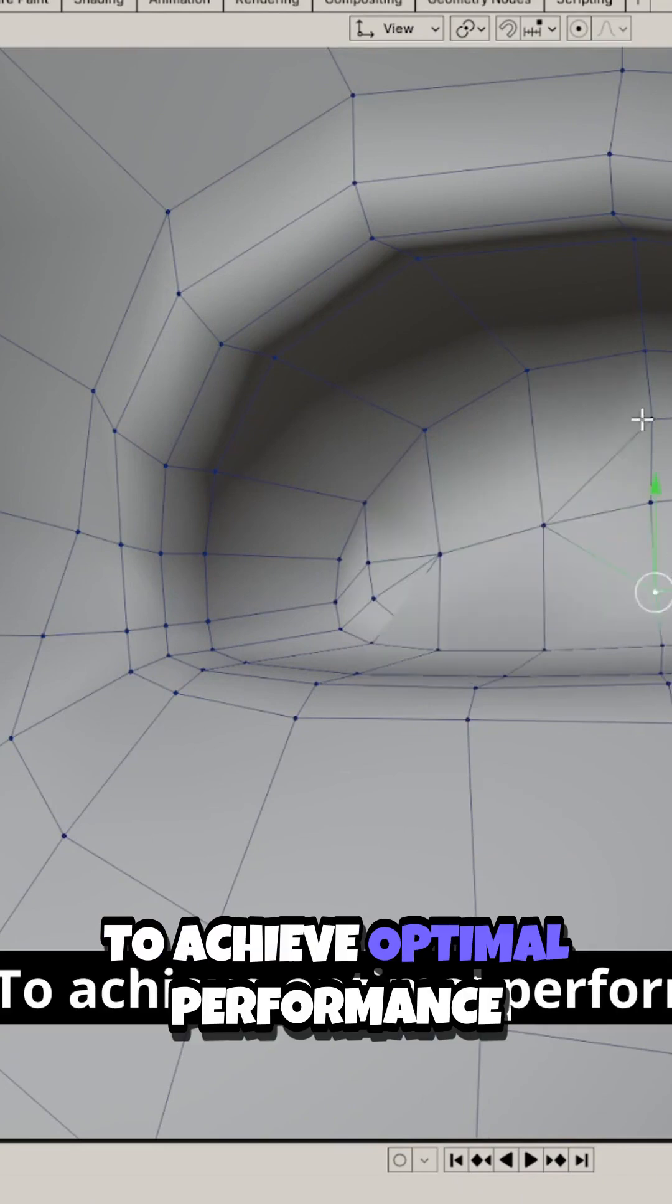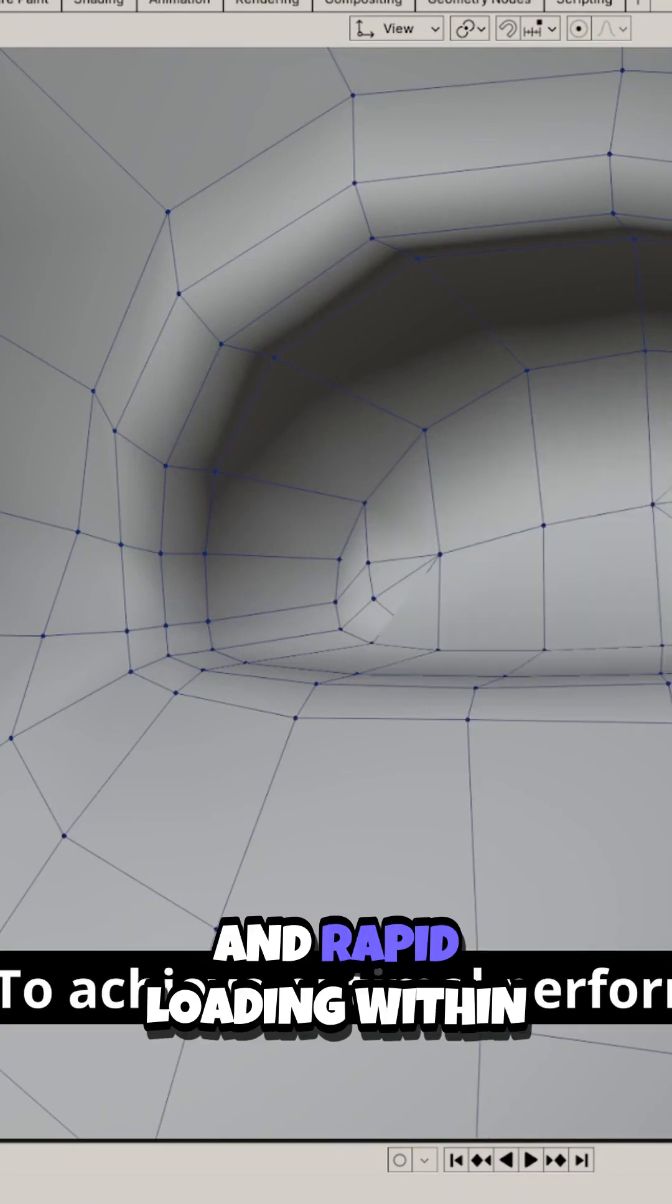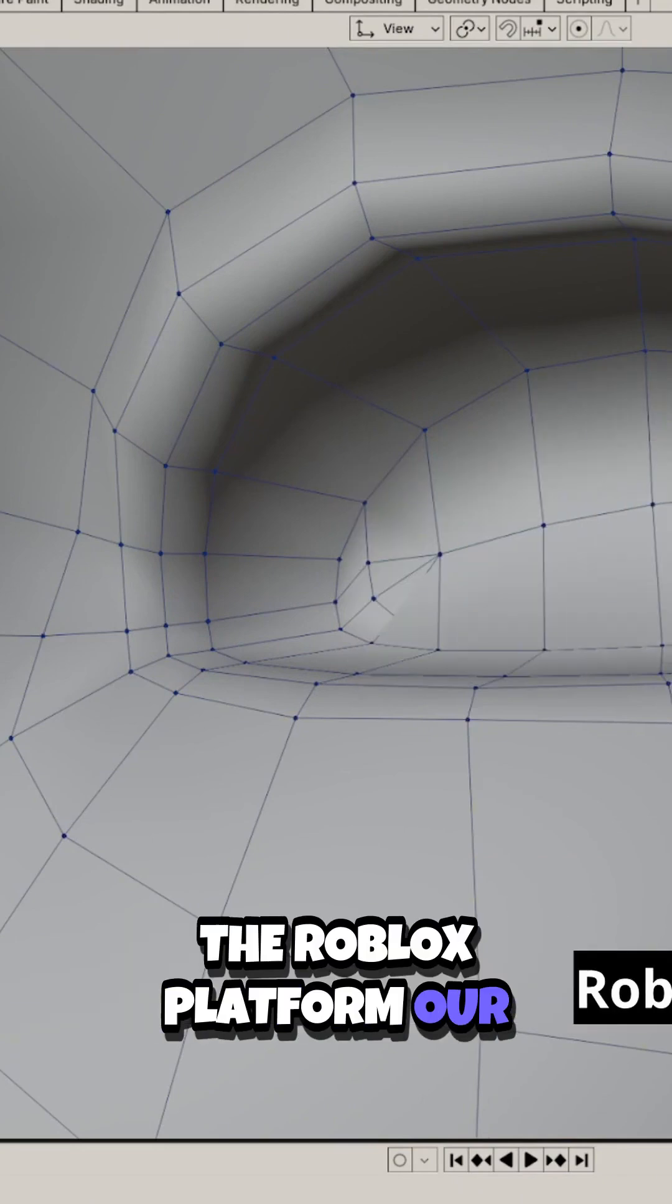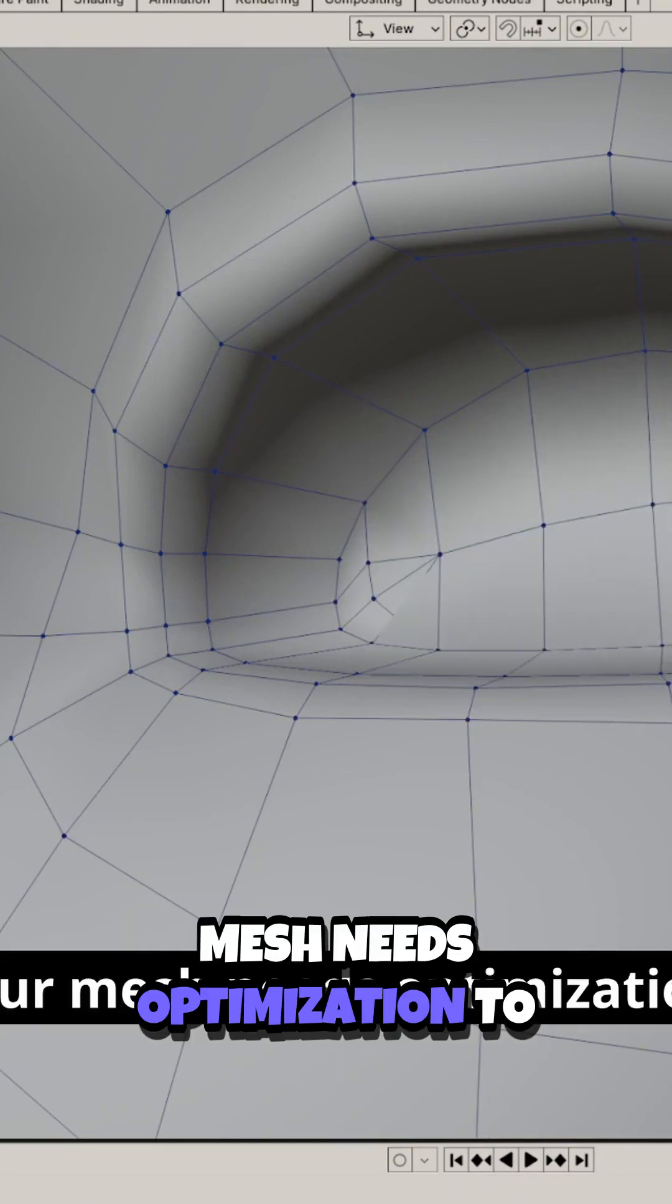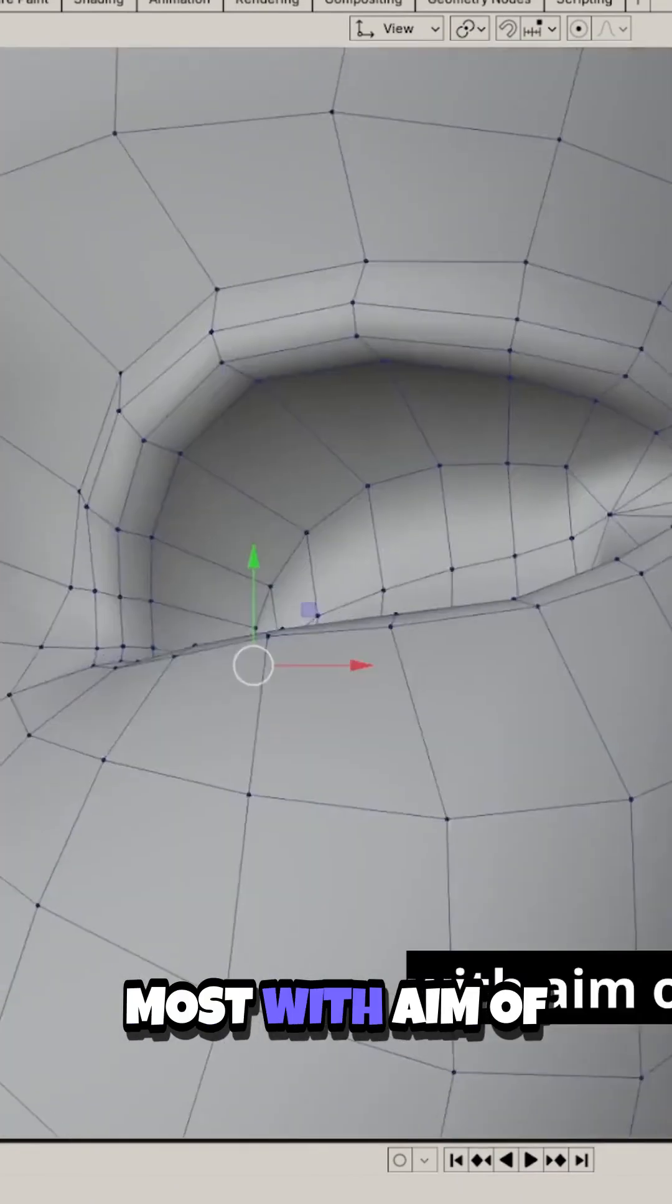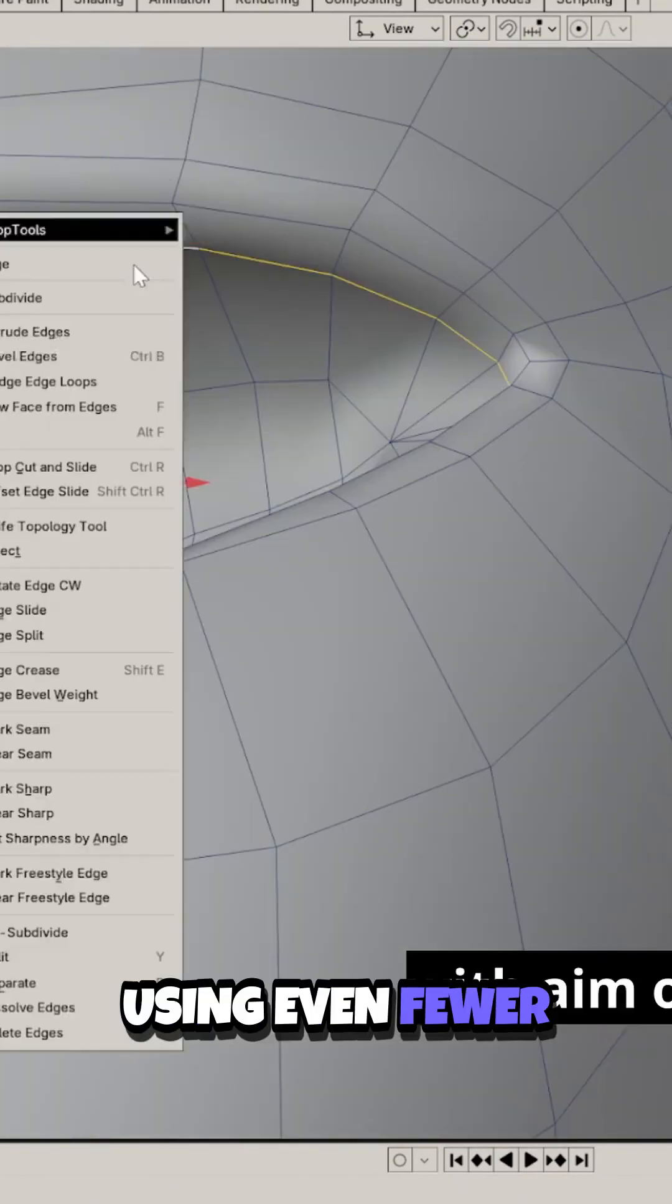To achieve optimal performance and rapid loading within the Roblox platform, our mesh needs optimization to contain 10,000 polygons at most, with the aim of using even fewer.